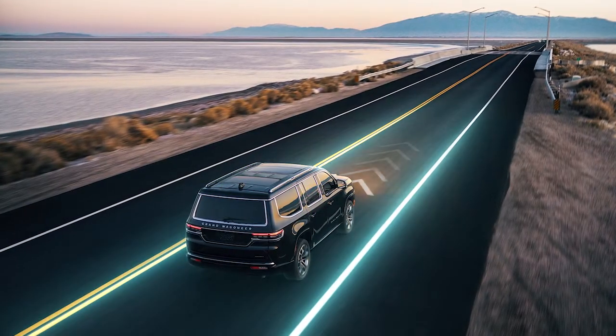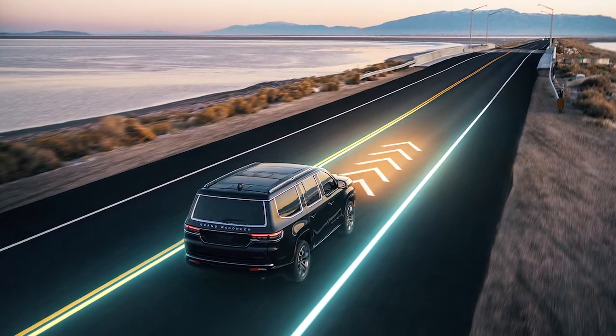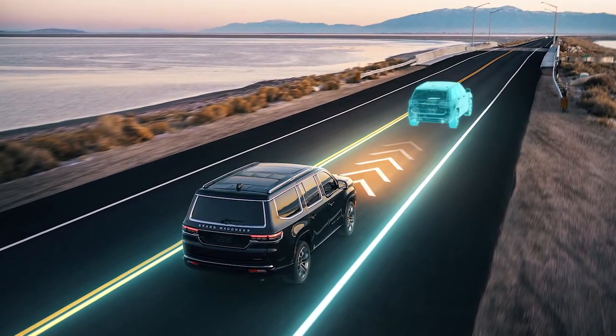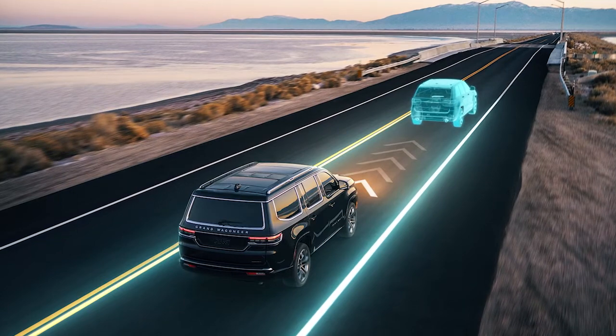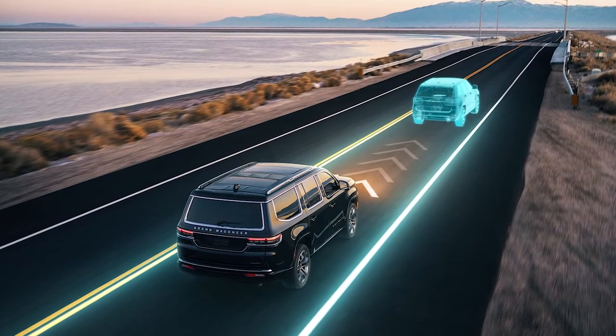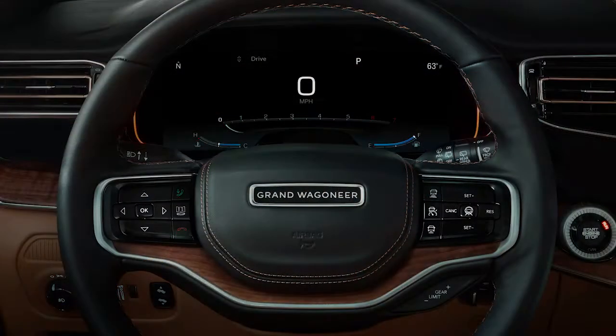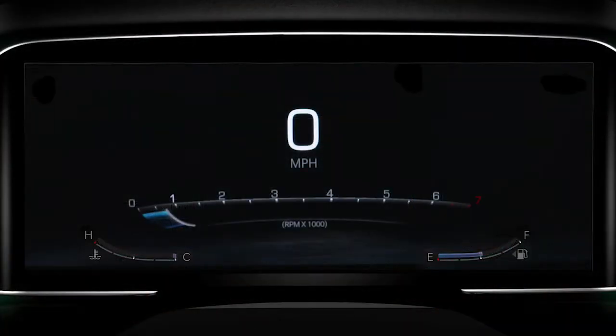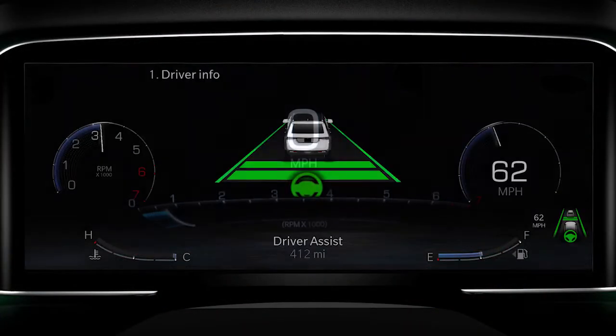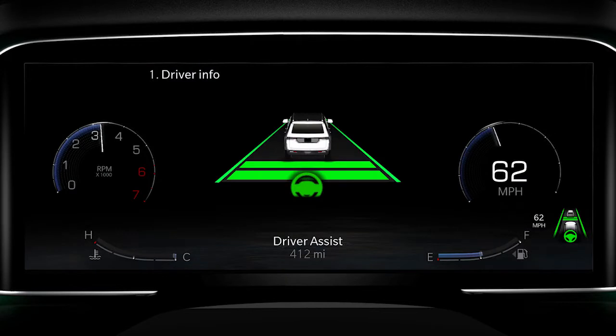ADA will now attempt to keep your vehicle centered in the lane while maintaining the speed and distance set with ACC. In the instrument cluster display, you can view system status along with any warnings.